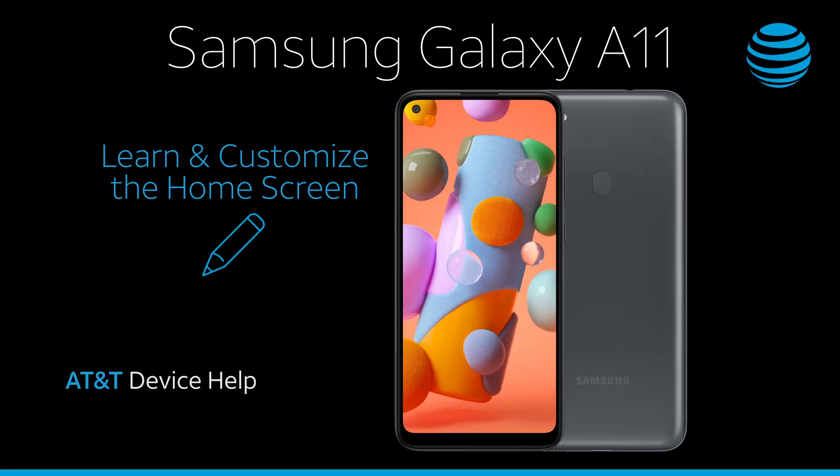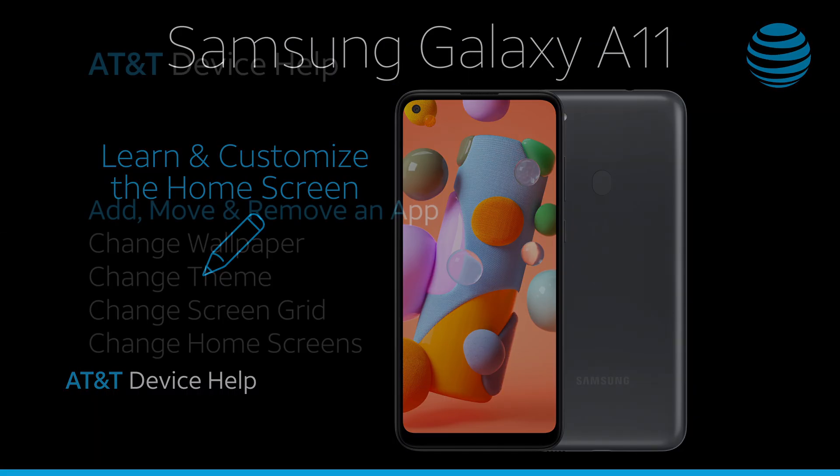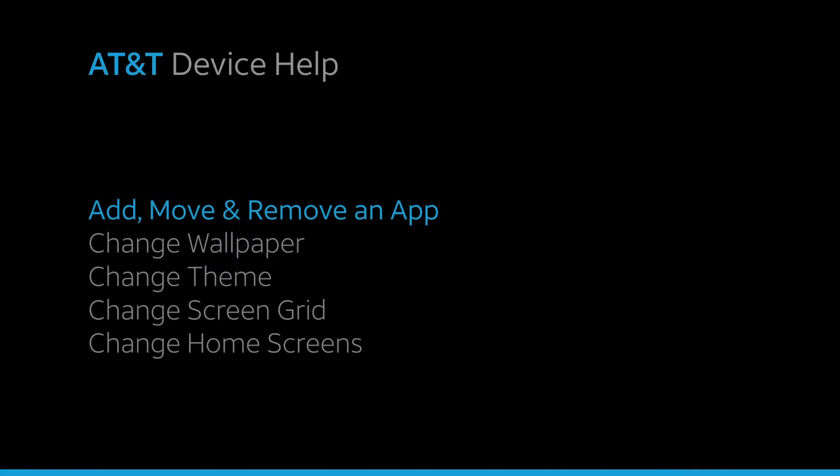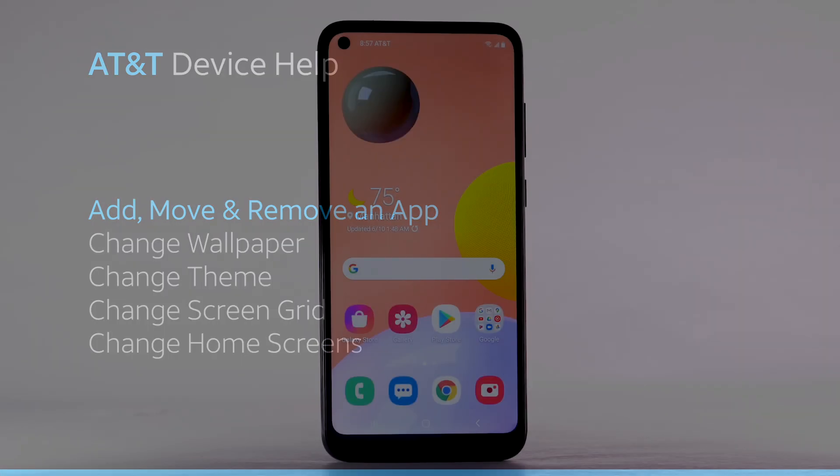Learn and customize the home screen. Add, move, and remove an app.